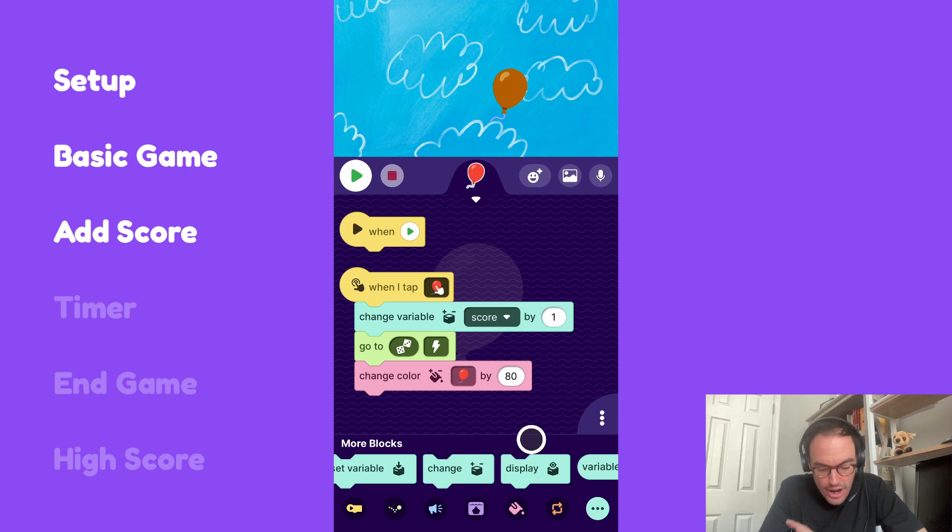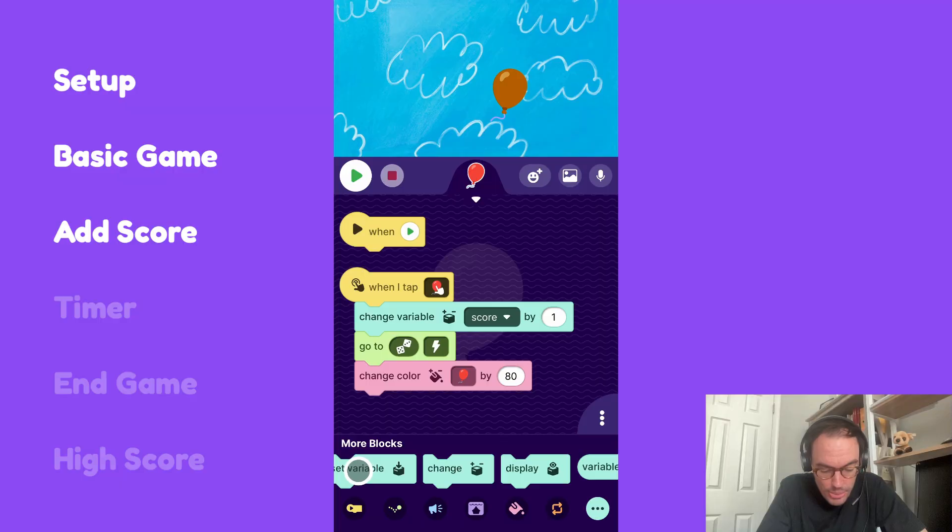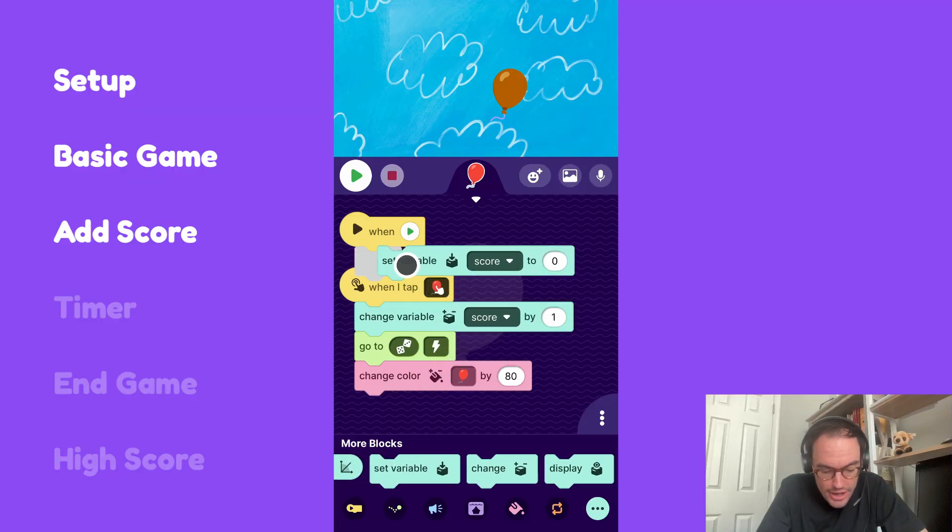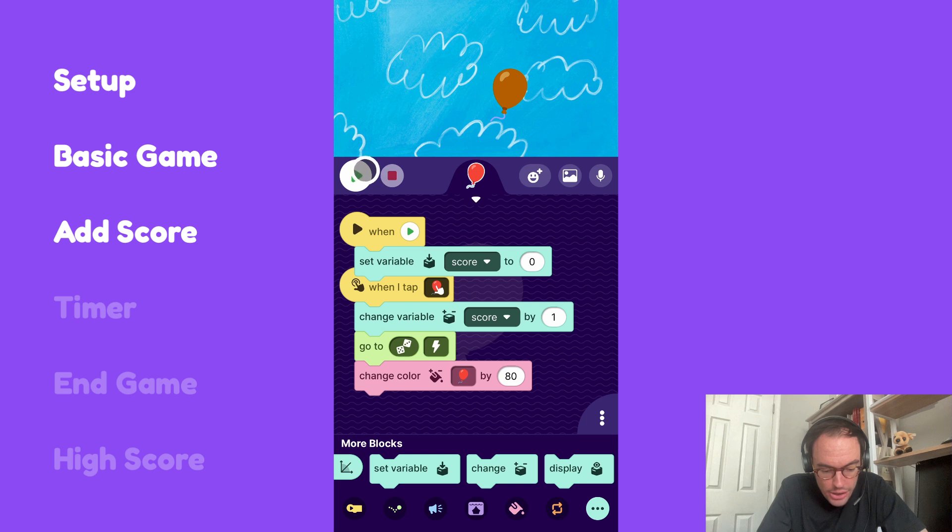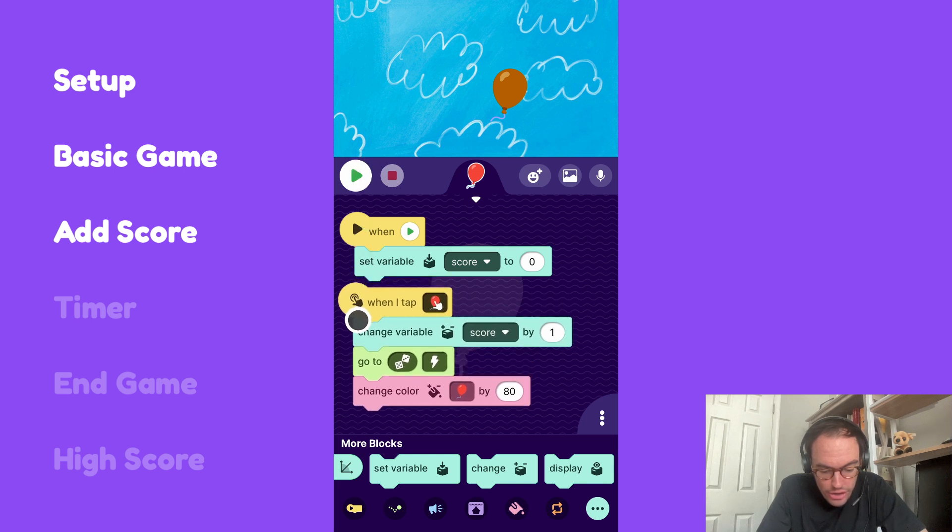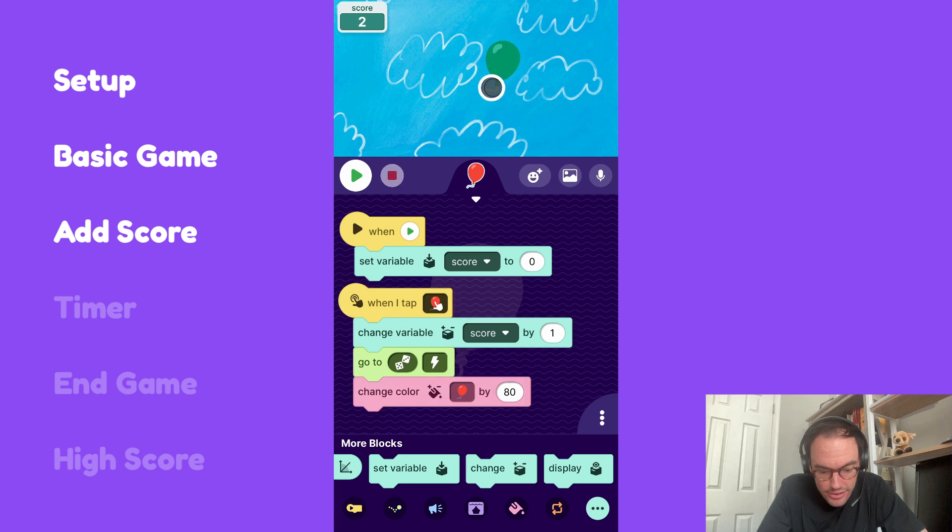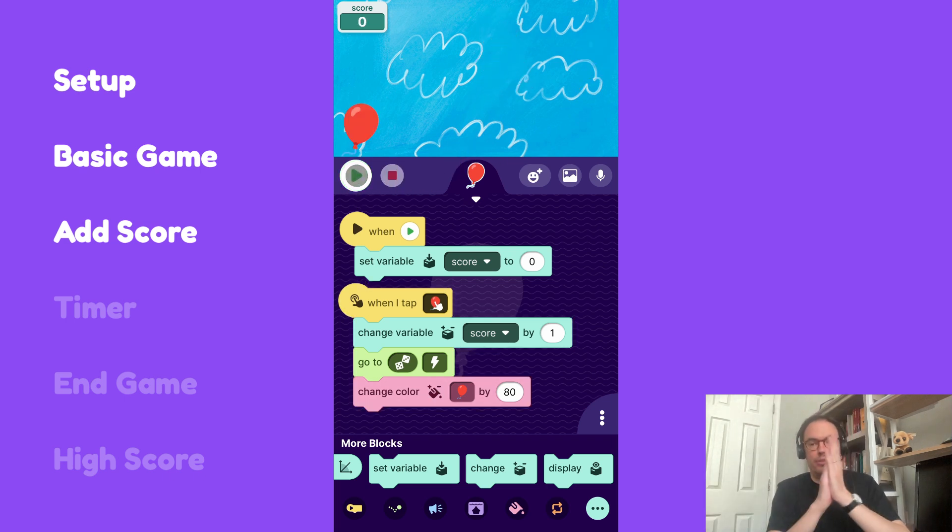And I like to get in the habit of doing this. I want the score to reset when I start the project. So I'm going to grab this set variable block and attach it to the when I hit the green play button. Let's try out these new scripts. Nice. And will it reset when I hit the green play button? Perfect.